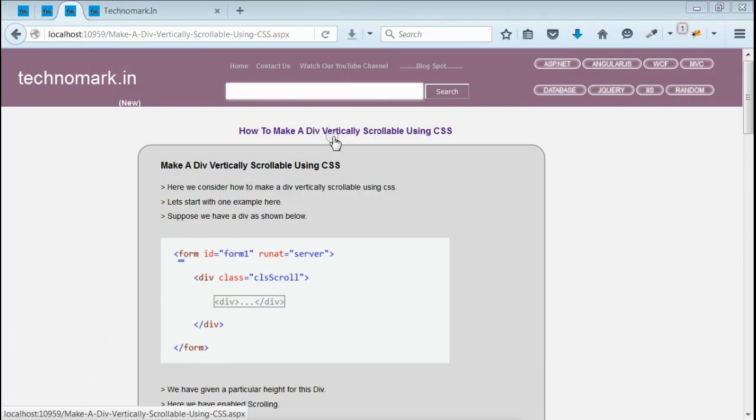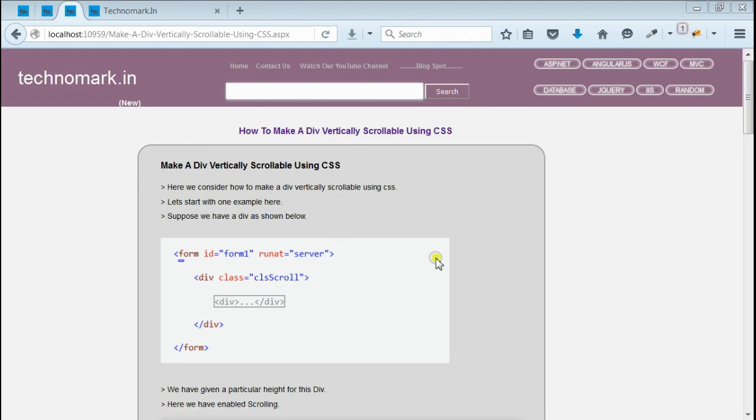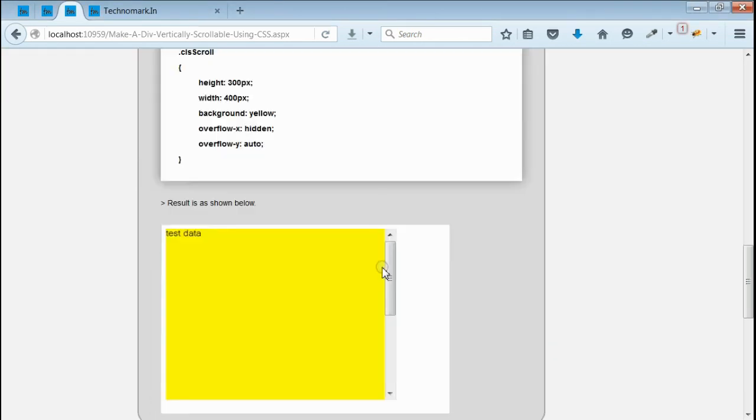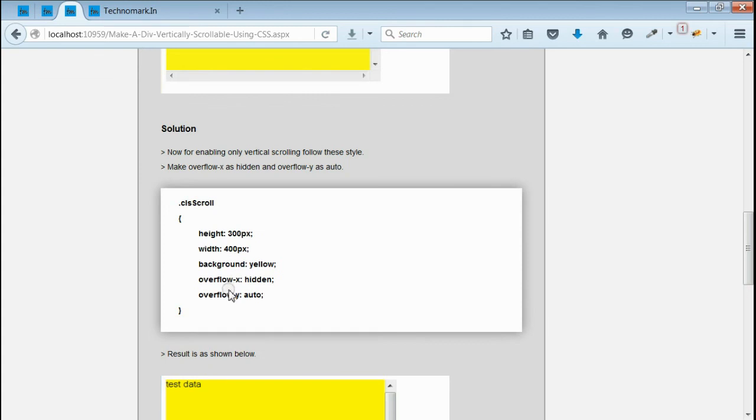So here we have considered how to make a div vertically scrollable using CSS. All we have done is we have enabled scrolling only in y direction.